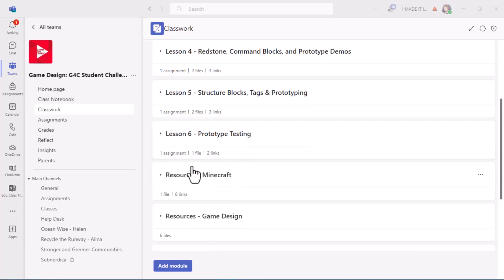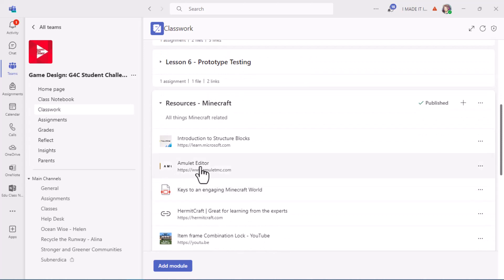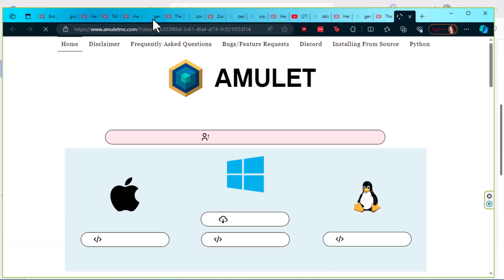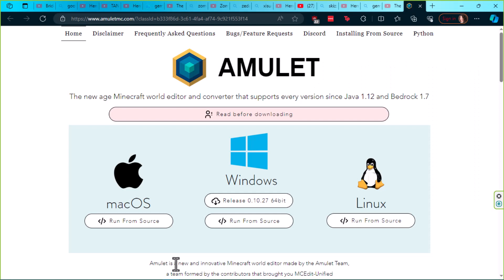We're going to visit the Amulet site. I have it saved in my classwork resources, but you can just go straight there. The website is www.amuletmc.com. Here's the page for Amulet with downloads for all the different operating systems you might be using.